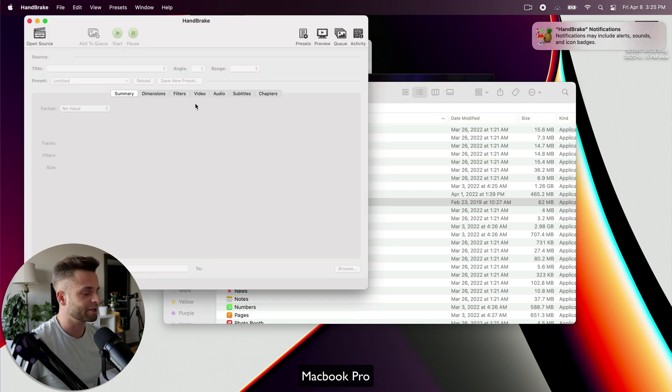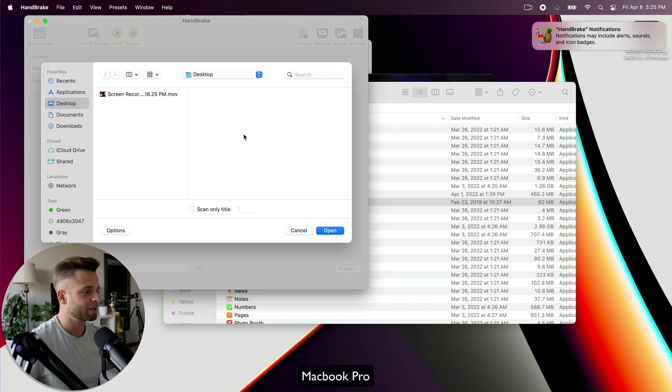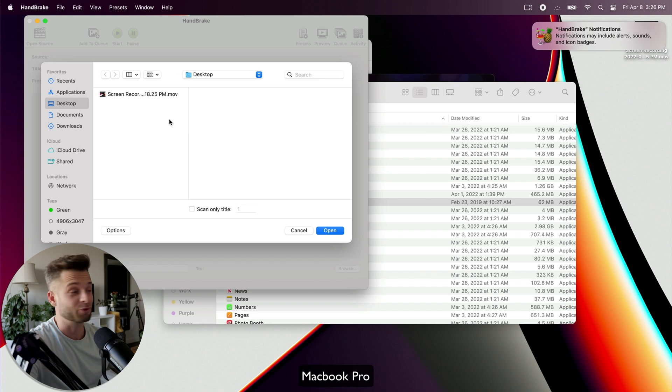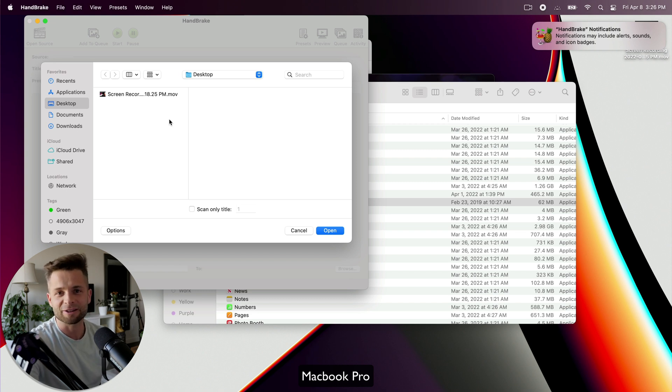So you can see Handbrake is starting up. It's thinking. And there you go. We've got Handbrake on our Mac. We didn't have to install it. We just dragged it over using the file sharing method.